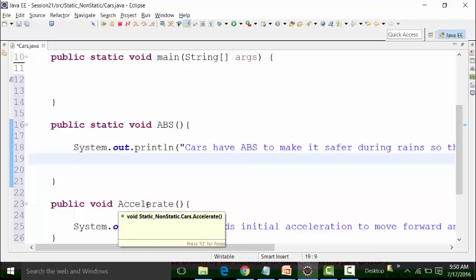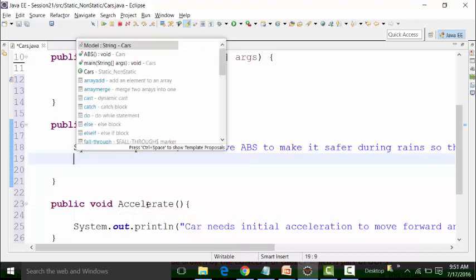I am going to use this static global variable called model in this static method called ABS. I can just use Control+Space and I will get that particular model variable. It says that it is a string type belonging to the cars class.